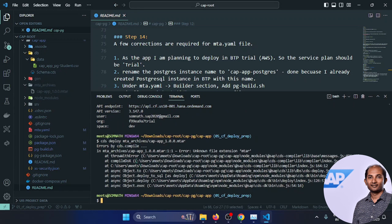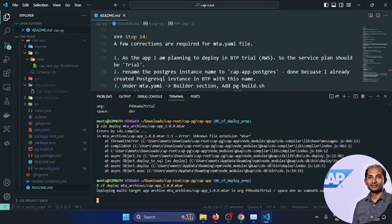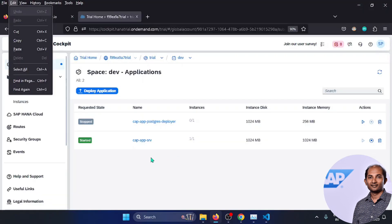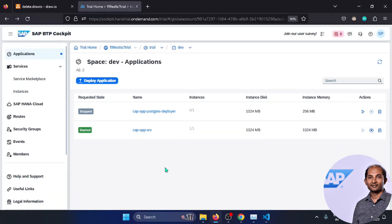Correction: it should be CF deploy, not CDS deploy. The command is cf deploy with the mtar file path. Because it's Cloud Foundry, we should use CF, not CDS. The deployment is around a TMB data file being deployed to BTP. The deployment is done successfully and the particular service is up and running.